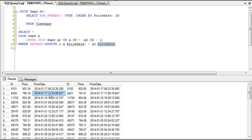Looking at ID 6420, we have timestamps 11:54:09 and 11:56:19. You can always check your data to verify — for instance, if you're confused about the operator direction, look at a known pair like rows 1 and 2 which are within a minute, and confirm your logic is correct.